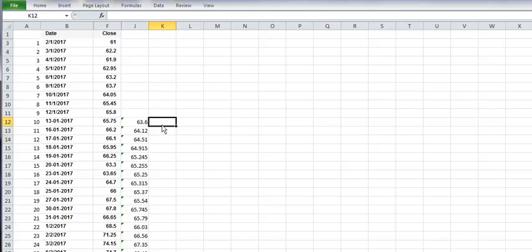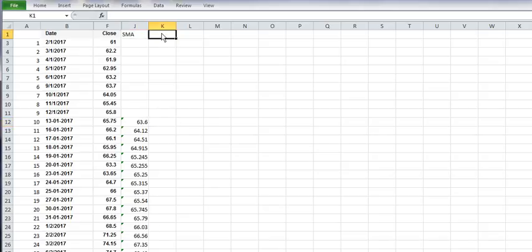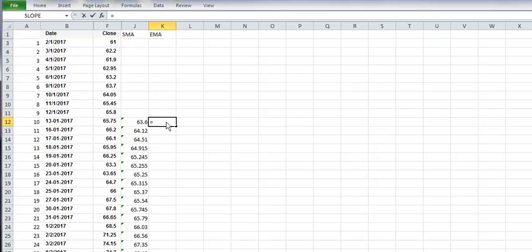This is SMA, it is simple moving averages. Now we need to understand what is EMA, exponential moving averages. Exponential moving averages is nothing but a more smooth line to SMA and it gives weightage to recent close prices.